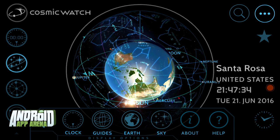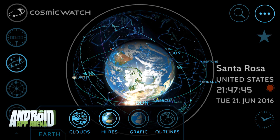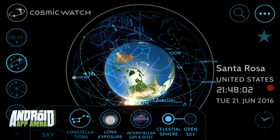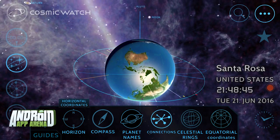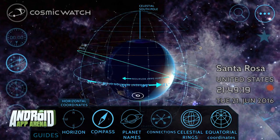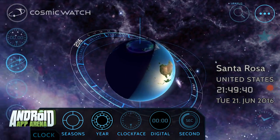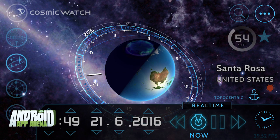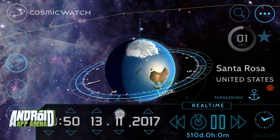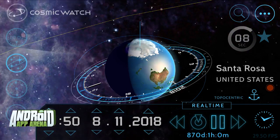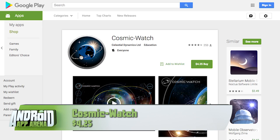The settings offer some really interesting options. You can determine how you want Earth to be rendered — high-res, with or without clouds. For the sky, you can choose the sphere view, the open sky, or a long exposure layer. The guides section offers an incredible selection of information like planet name layers, celestial rings, coordinates, and clock data showing the clock face, seasons, and months of the year. Tap the clock button and you can take a trip through time to find out the layout of pretty much any point in time. Find Cosmic Watch for $4.25 in the Play Store.